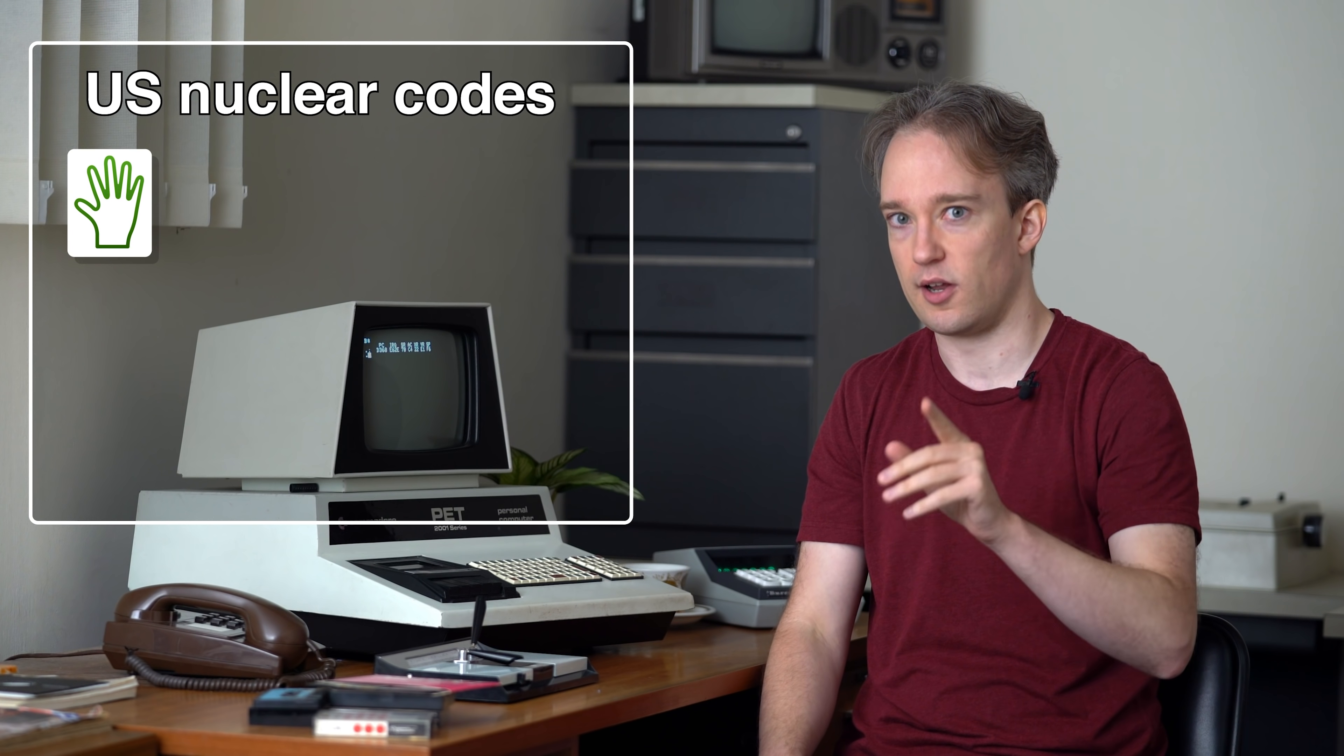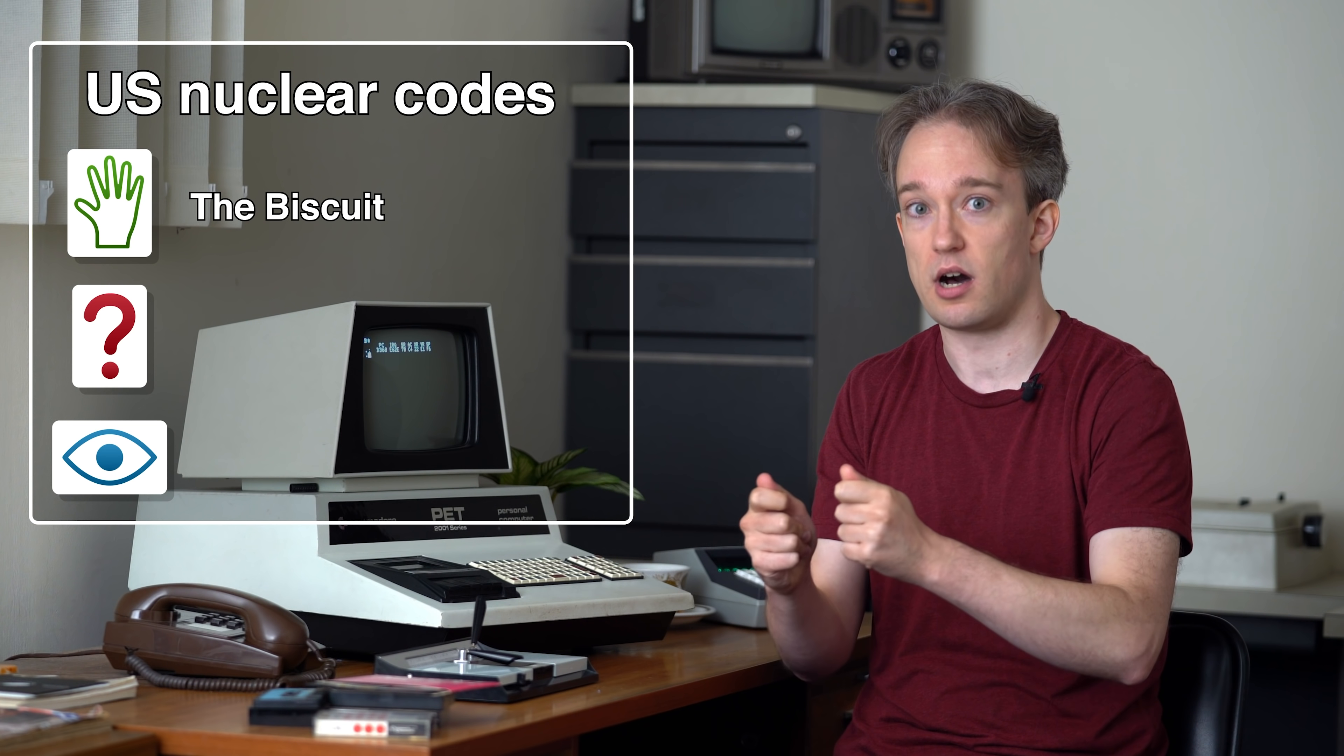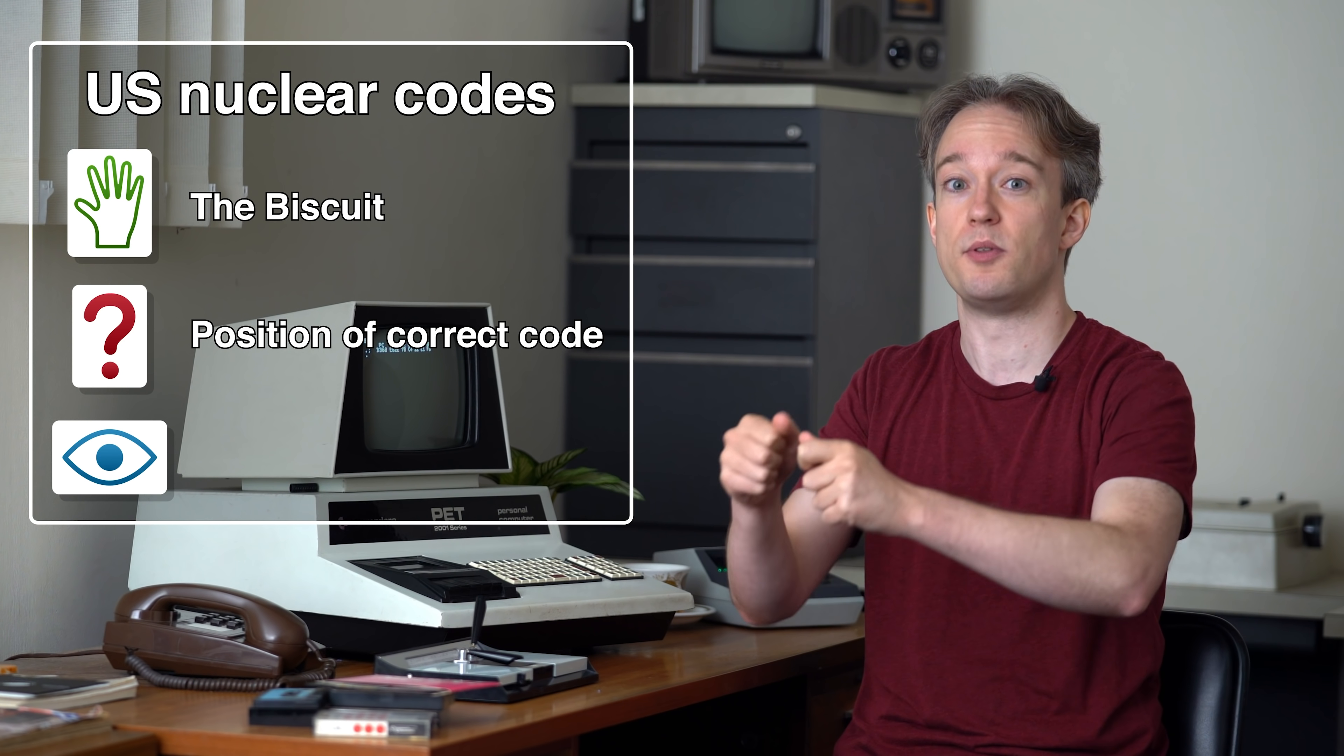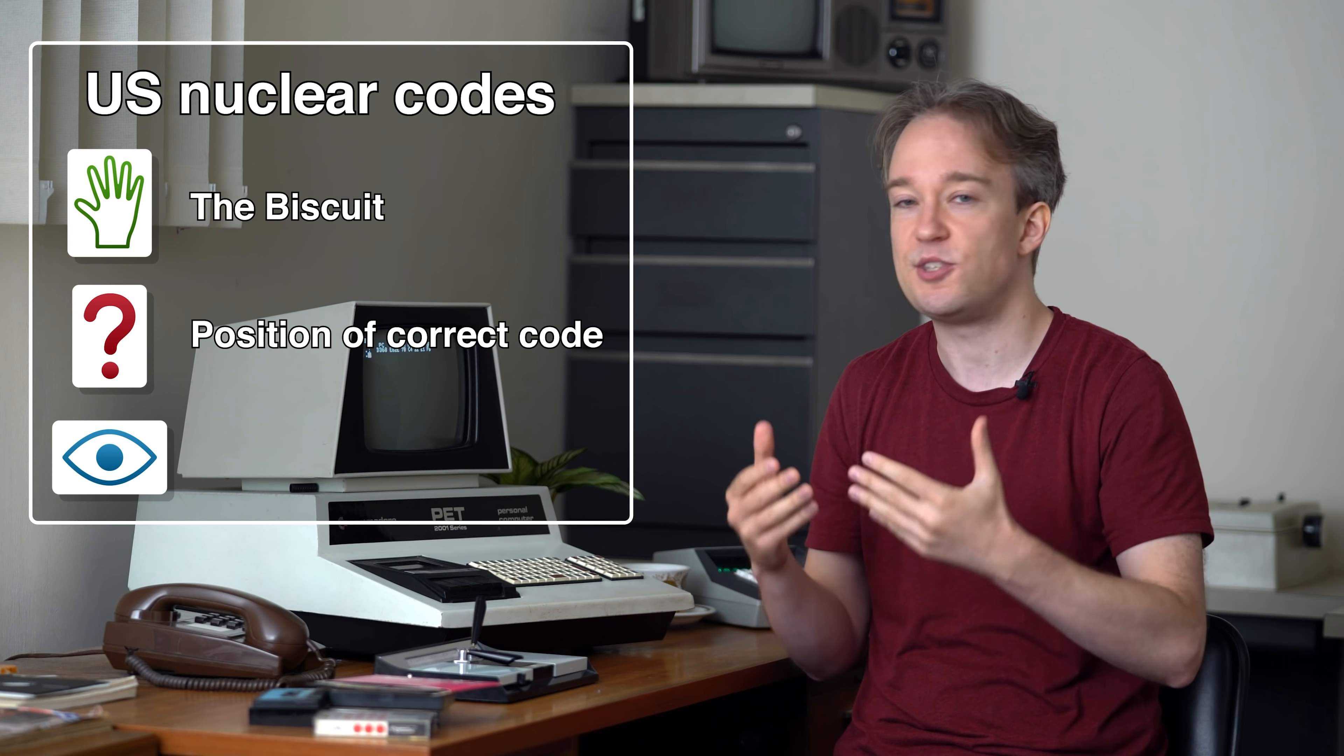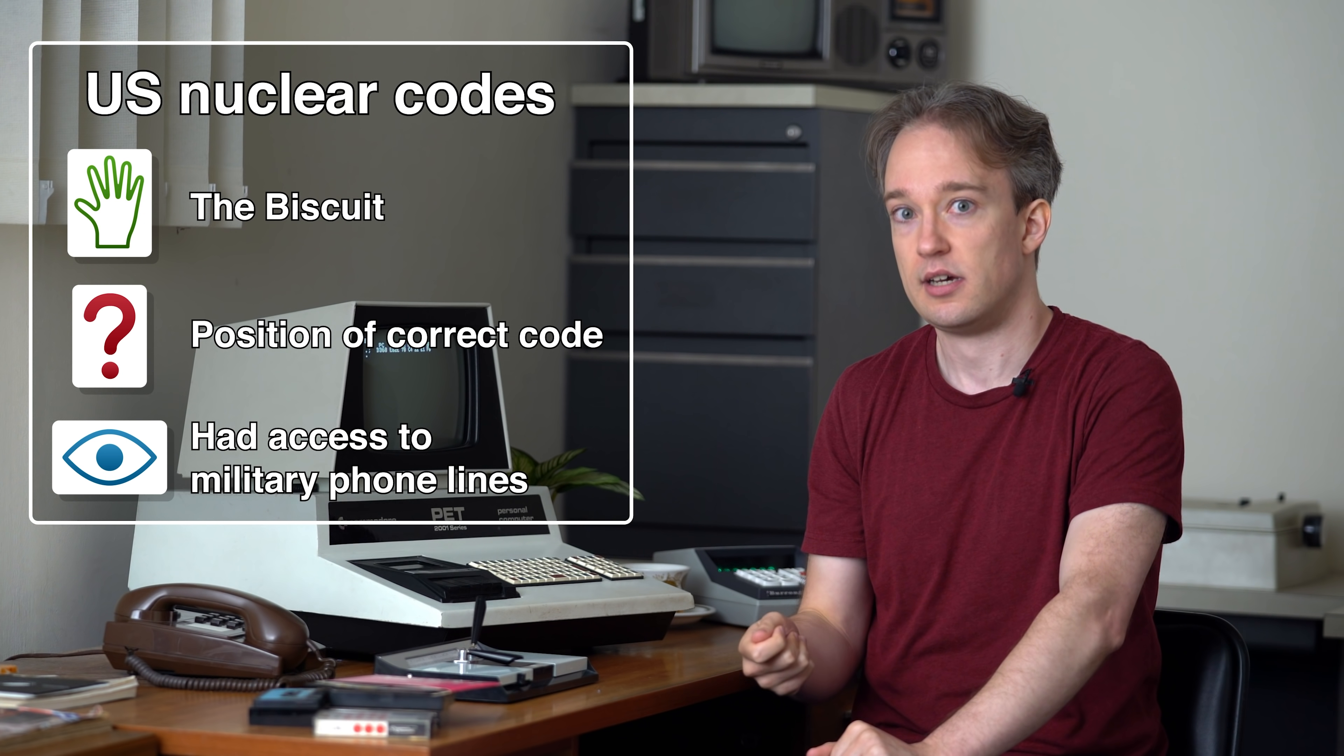Those US nuclear codes use all three factors of authentication. Something you have, the biscuit, the actual code card. Something you know, well, there were fake codes printed on that card, so the president had to memorise the position of the correct one, so that when he cracked open the card, hopefully he'd never have to, but when he cracked open the card, he'd know which one to read out. And something you are. He had to be surrounded by the security apparatus and top-secret infrastructure that would let him make the call to the military in the first place.